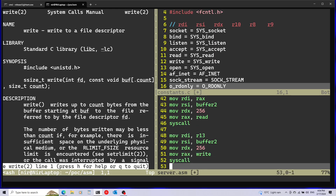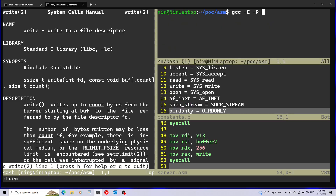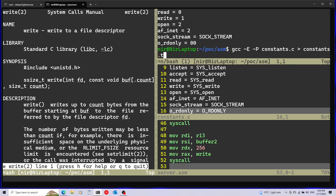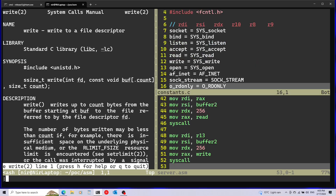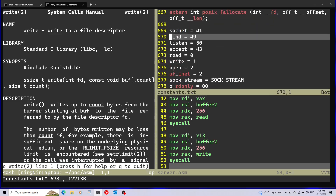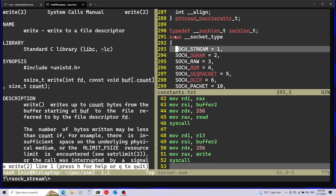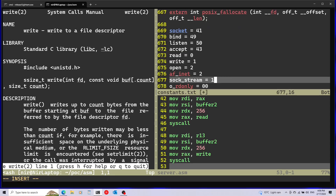Everything should be working. I'll save everything and run the GCC preprocessor on the constants file, saving into constants.txt. Looking at constants.txt and scrolling to the bottom, almost everything is replaced with numbers — except SOCK_STREAM. Searching for SOCK_STREAM in the file, we can see it's actually an enum, not a regular define, which is why it wasn't parsed by the preprocessor. I'll just copy the enum value directly — that's 1.